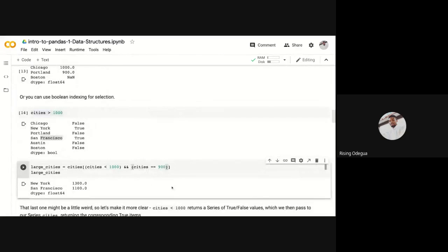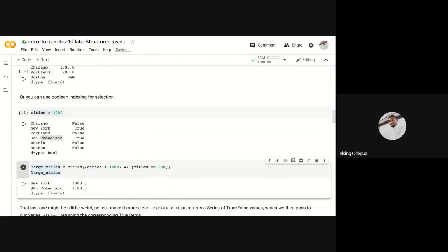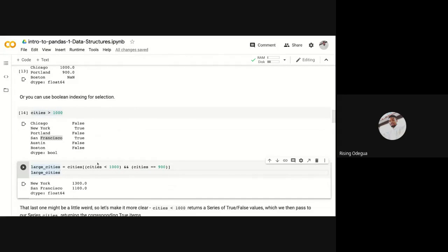Before we run this, what do you think the answer would be? Let's trace it. We're saying cities should be less than 1000 and cities equals 900. So return only those values where cities is less than 1000 and it is equal to 900.